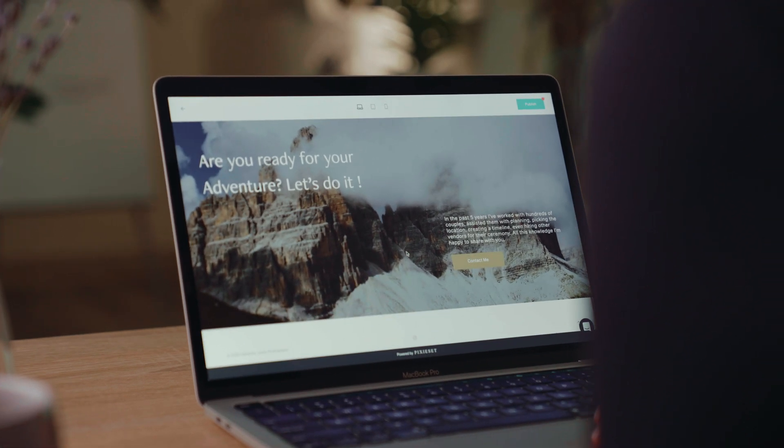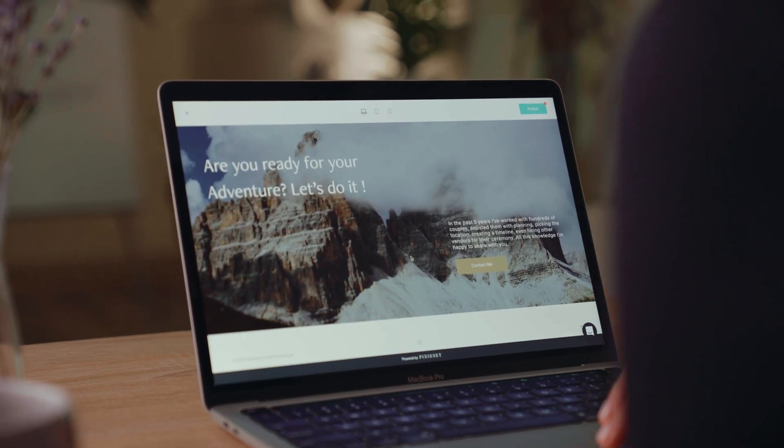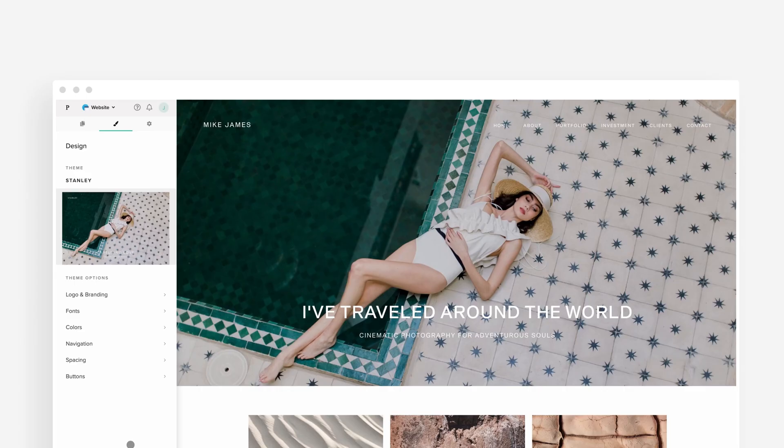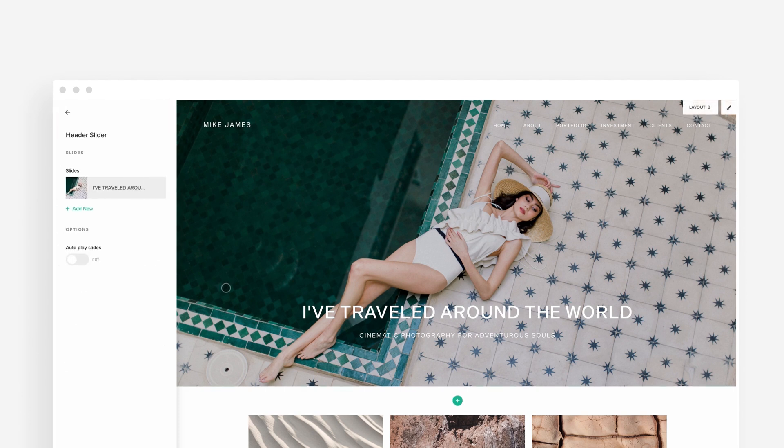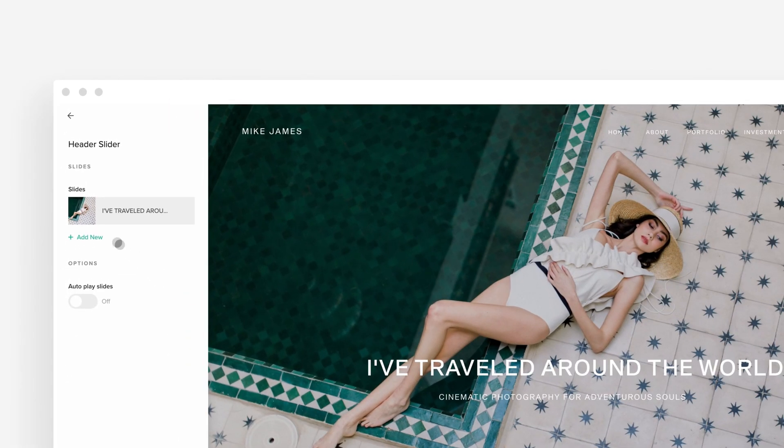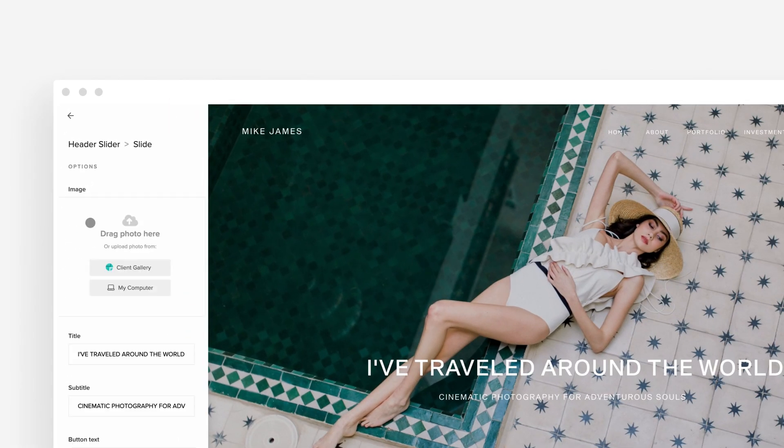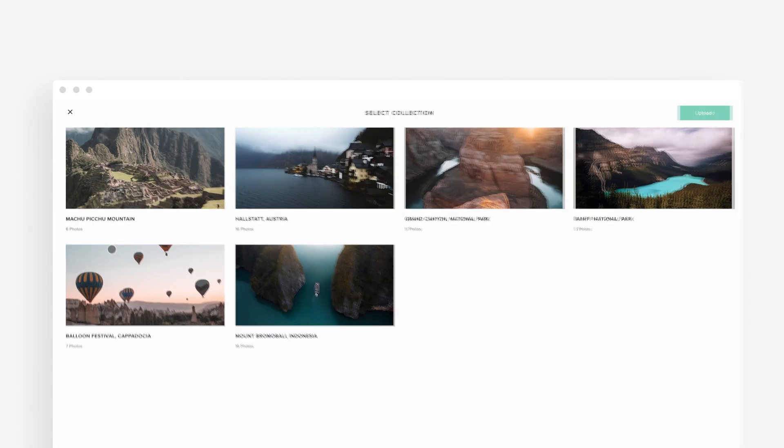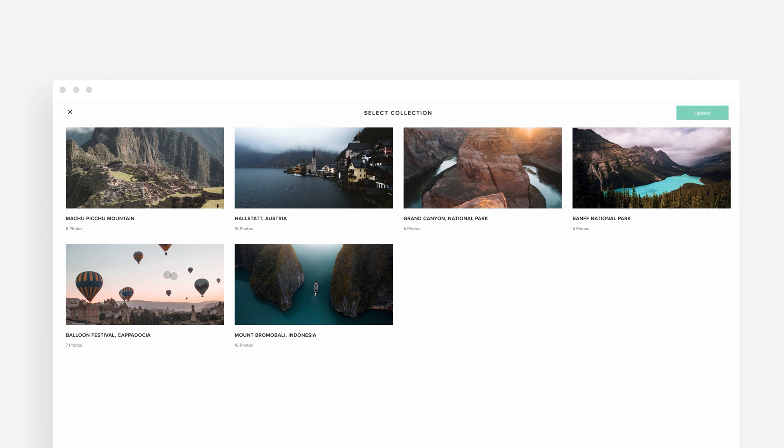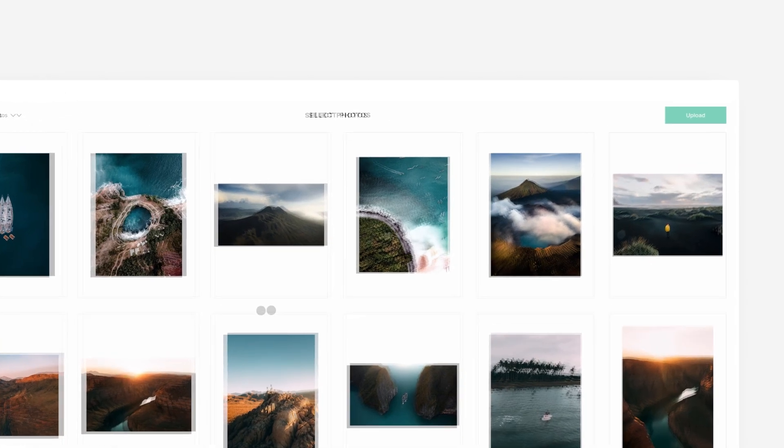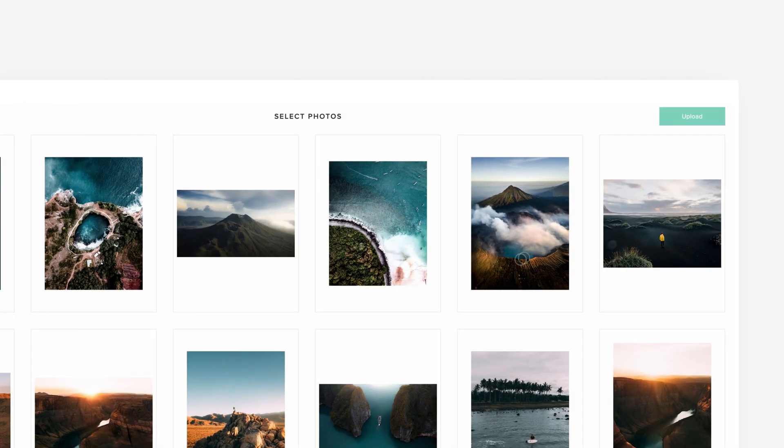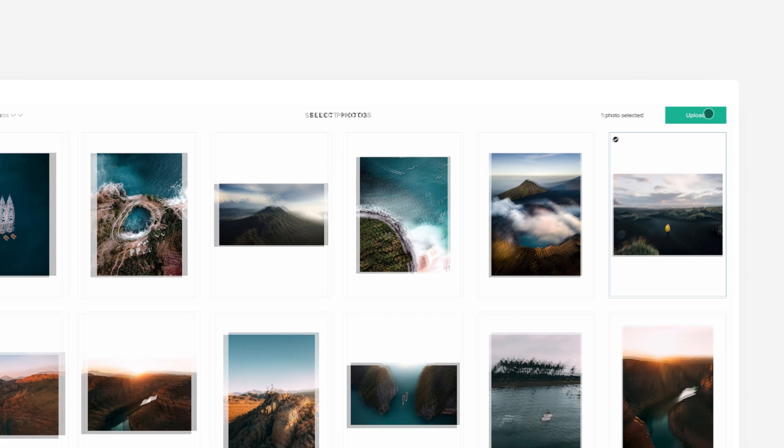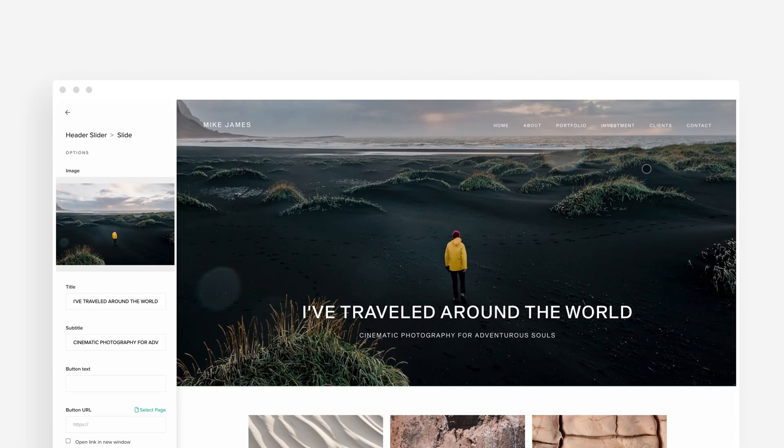To explore this option, head to your website dashboard and open a new or existing image block. Click on the client gallery button inside the editing window which will show all your available collections. Select images from your preferred collection and import them onto your site pages in just a few clicks.